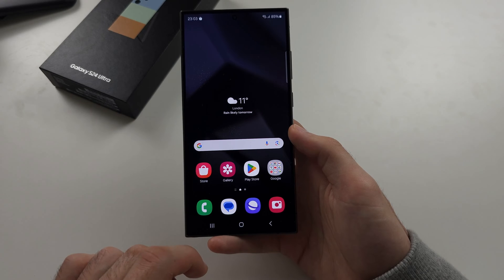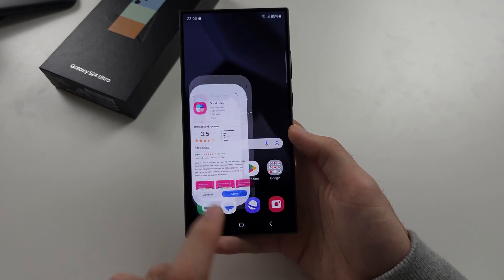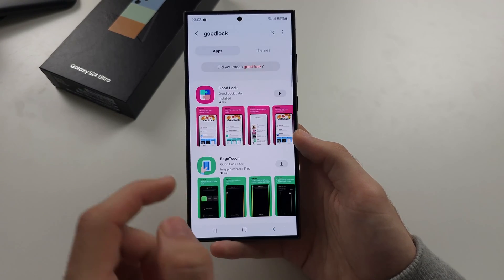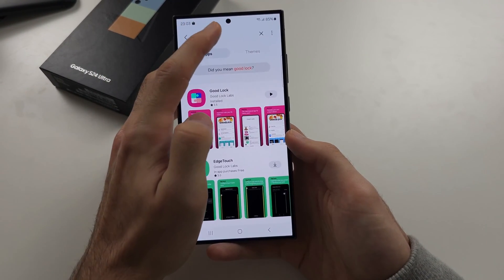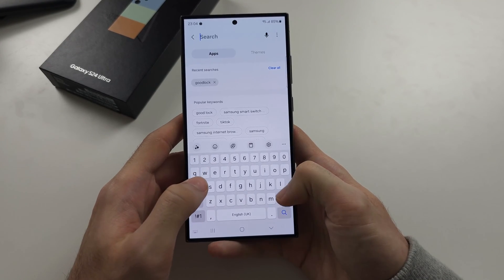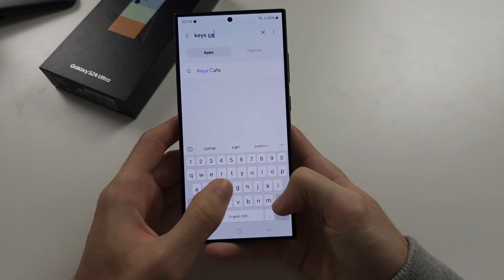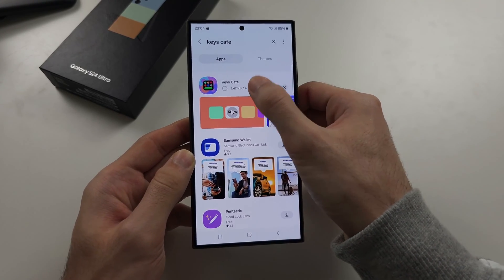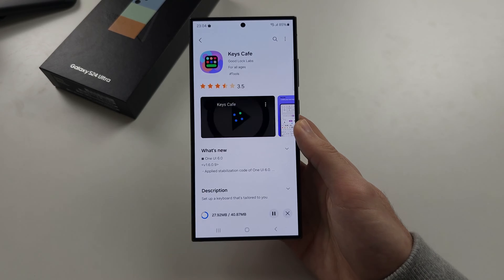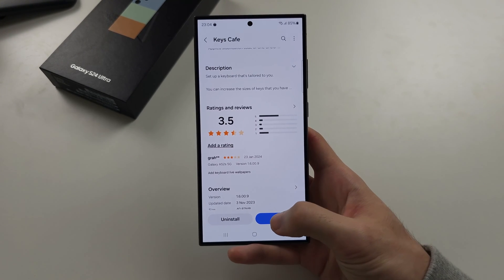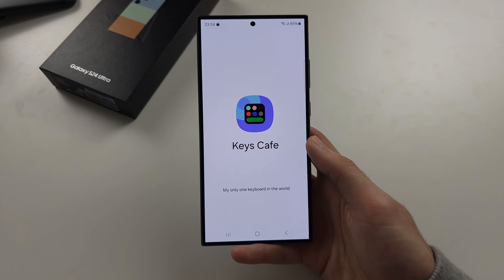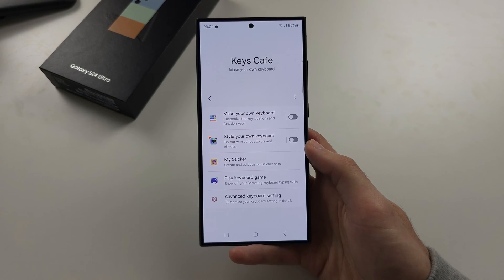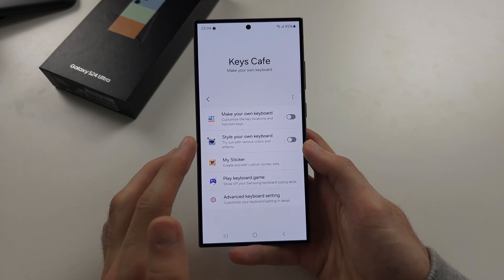Once we have the Samsung keyboard selected again, we're going to open the Galaxy Store. Inside the Galaxy Store, we need to get an app called Keys Cafe. We're going to install Keys Cafe onto our Samsung, then open it and agree to the permissions.